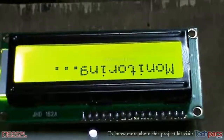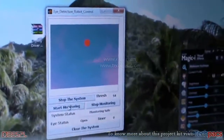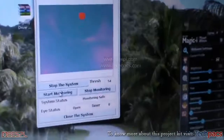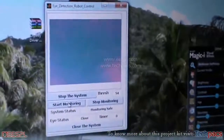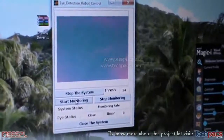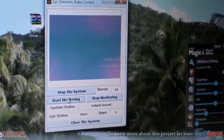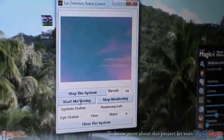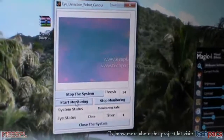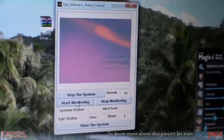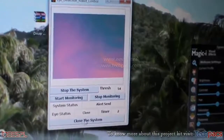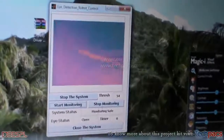Let me bring my camera back to the GUI to demonstrate. You can see my eye is detected. As soon as I start monitoring the system, the timer is set to zero. When I close my eye, the timer starts, and an alert is sent to the system. When I closed my eye for five seconds, the vehicle was seized. Thank you.